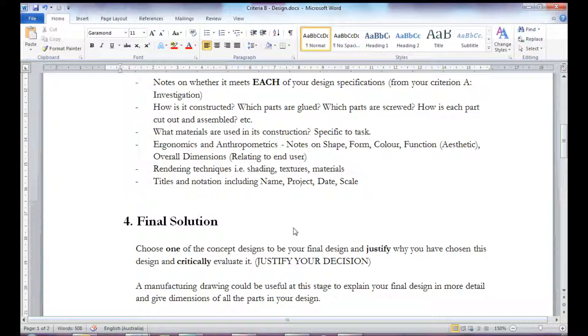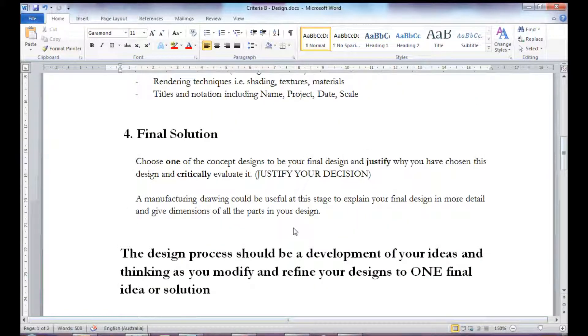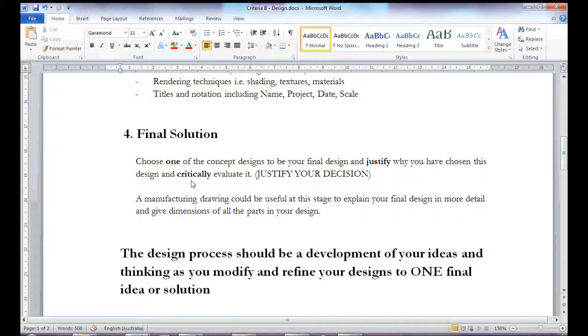After that, the last part of the design folio is to choose one of the concepts to become your final design.